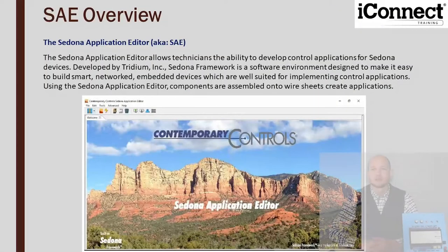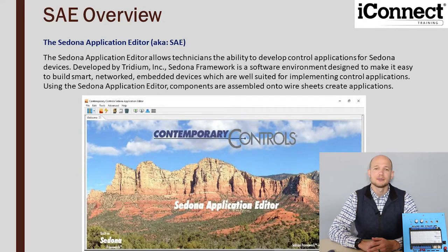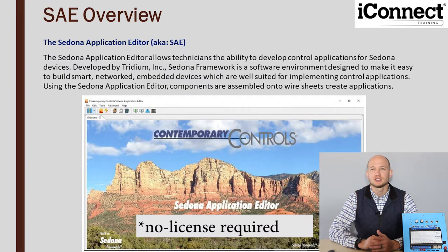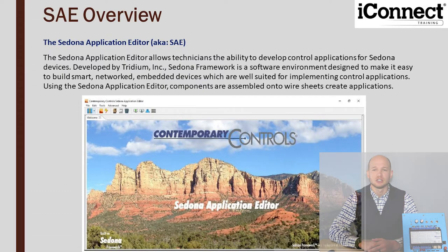A little background on Sedona Application Editor, also known as SAE. It was originally developed by Tridium and it's an unlicensed free software that anyone can use. If you've been following along in previous labs we've used an emulator to work on an emulated controller. Today we're going to be actually hooking into the unit, into the actual controller.